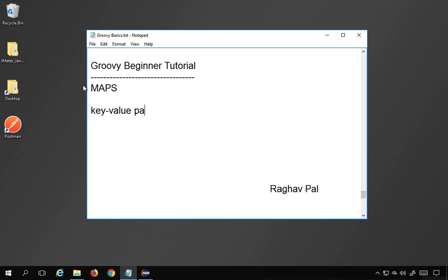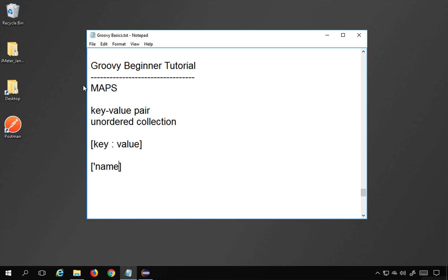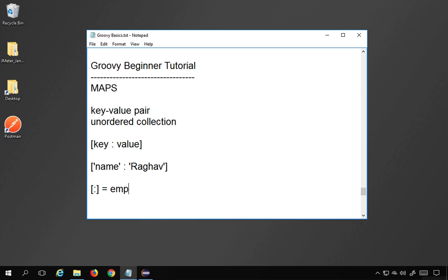In maps we have key-value pairs and this is an unordered collection. Unlike lists, which have an ordered collection with indexes, maps are unordered. We define maps using square brackets, then give a key, then a colon, and a value. If we put just a colon inside square brackets, that will be an empty map.